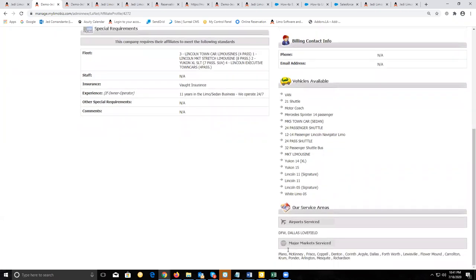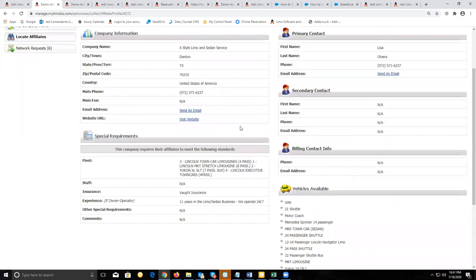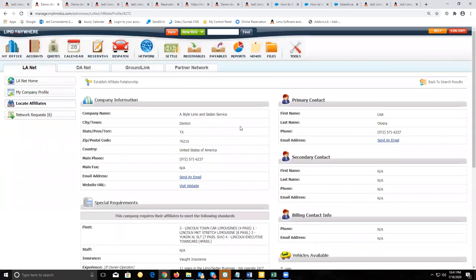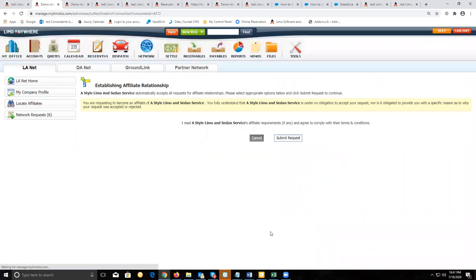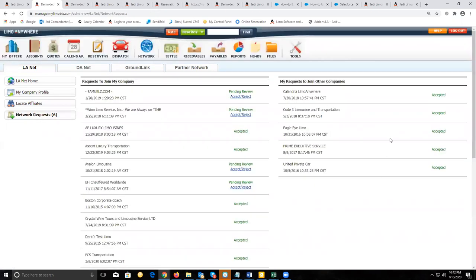If everything looks good and you want to start a relationship for farming in and out work, click on establish affiliate relationship and then click on submit request. When you do this, it's going to send an email to that affiliate letting them know you wish to start an affiliate relationship. If you go to the network request section, you'll be able to see that invitation you sent out and its status — either accepted or pending.